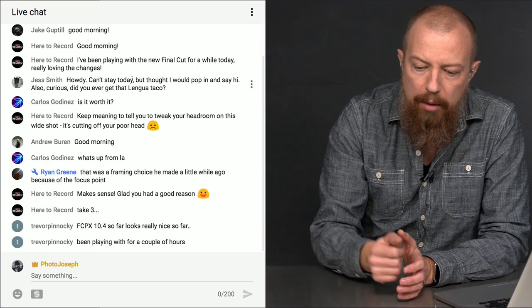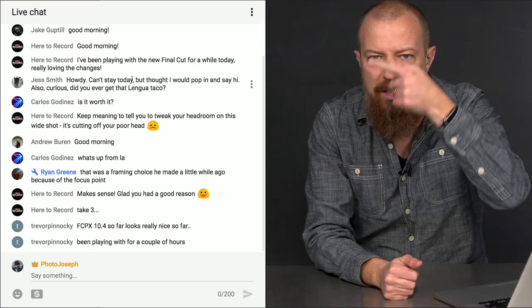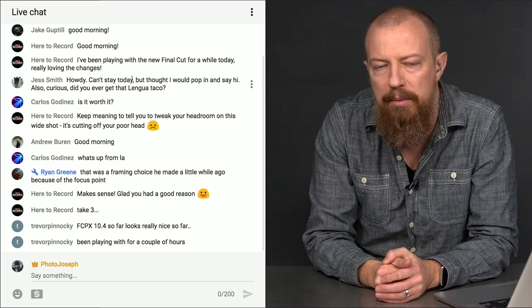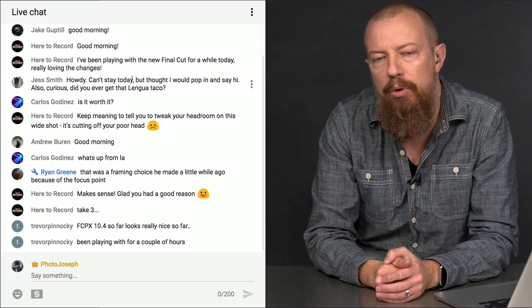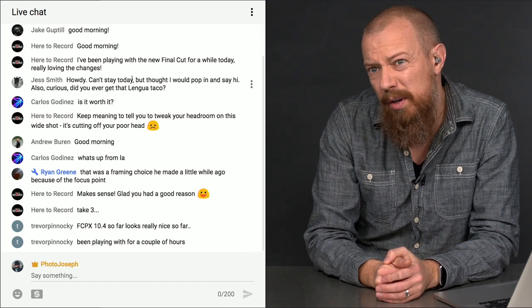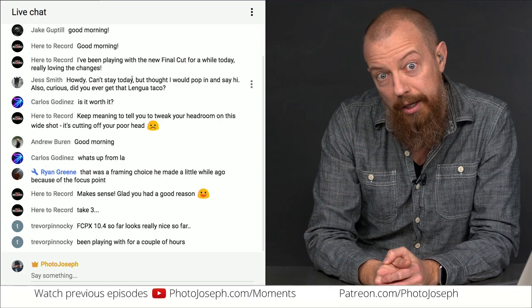For those of you who are watching live, if you have any questions, comments, or commentary, you know what to do. You are part of the live show, so you get to participate and chit-chat in here. If you've got a question or comment directed at me, make sure you type @PhotoJoseph in front of it. And if you're not watching this live, you could be and you should be.